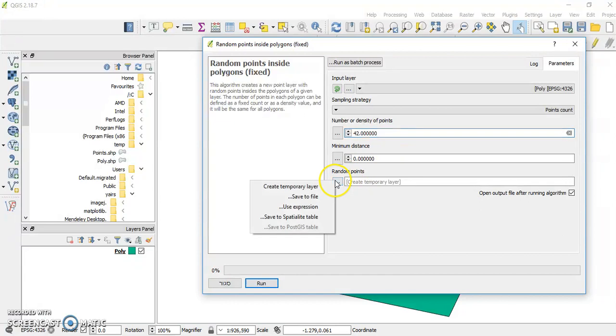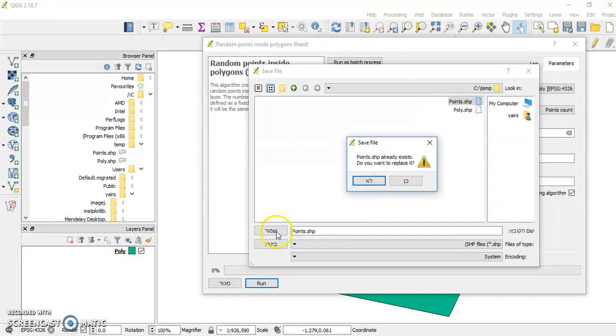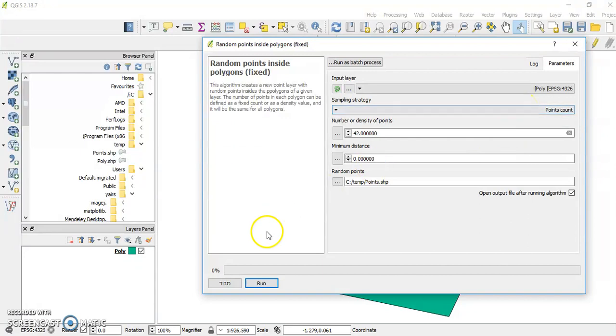I want to save it to a file which will be called points, and I want to open it after running the algorithm.